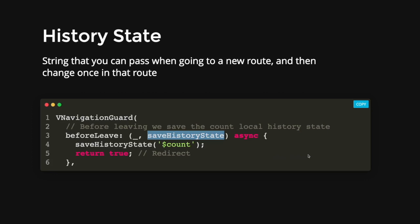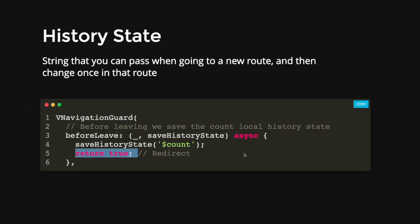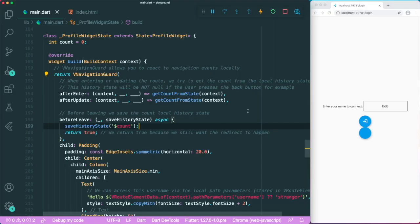So we have a parameter that's called beforeLeave, and it has the save history state callback over here. So this allows us to actually save it inside our history state according to, for example, account. And then we will return this true to redirect us to the page that we are redirecting to. So let's see a simple example.